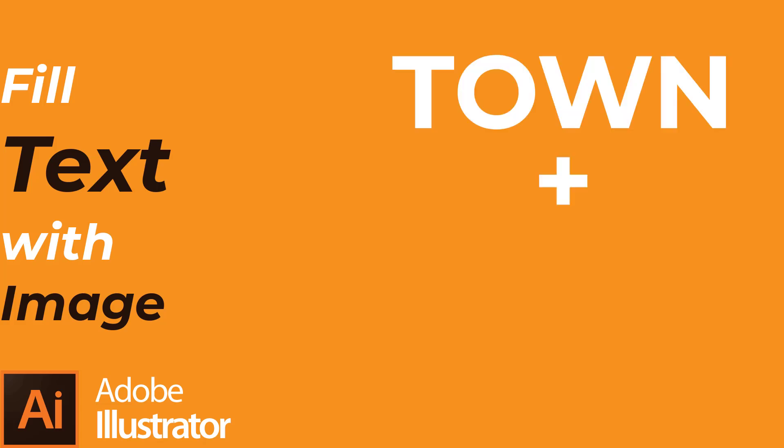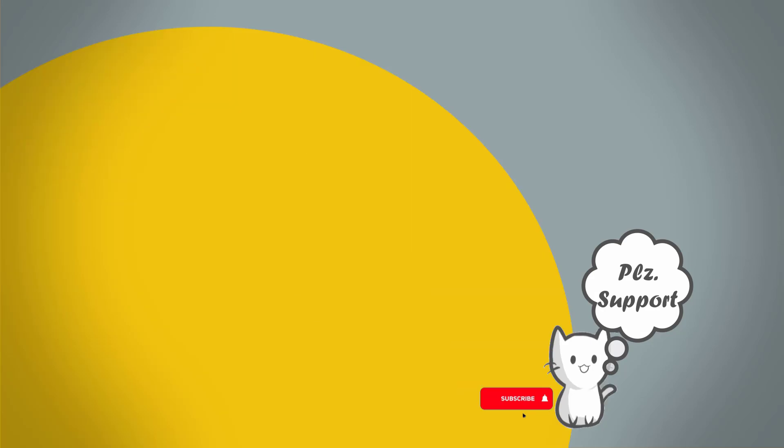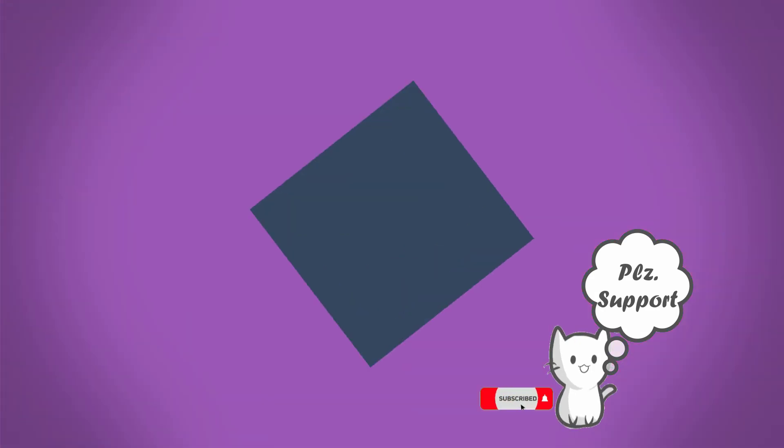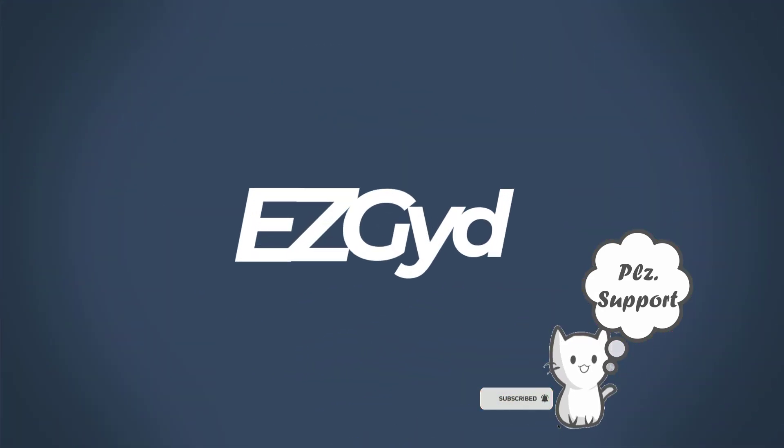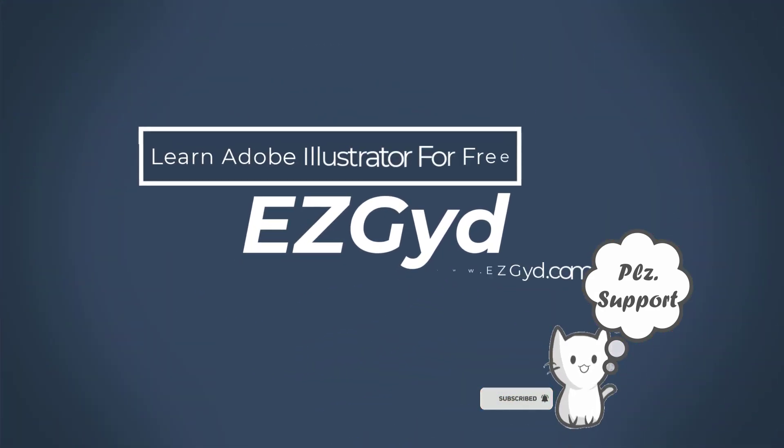How to fill text with an image in Adobe Illustrator. Welcome to Easy Guide YouTube channel. Please subscribe and support the channel.